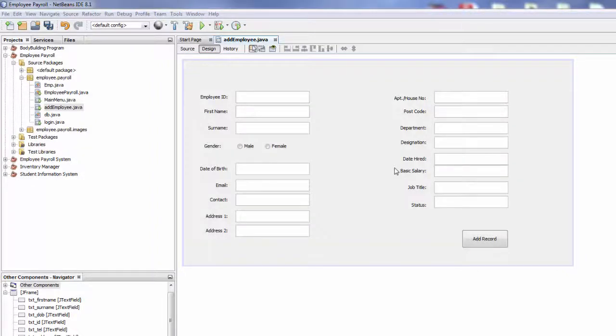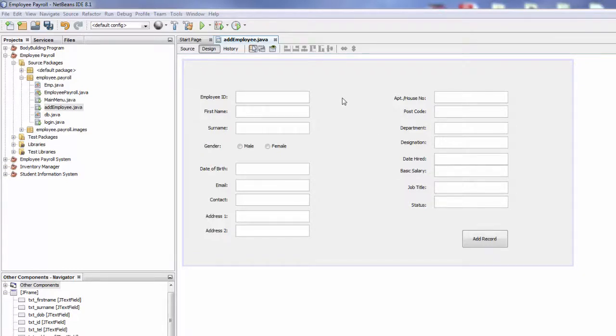Hi everyone and welcome back to another tutorial. Employee PRL Management System - in this tutorial we're going to learn how to clear the text.